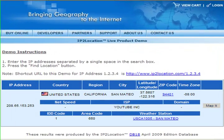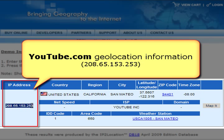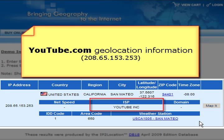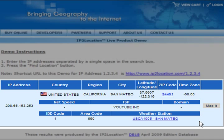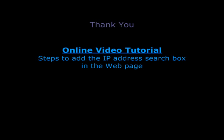Finally, you are able to read the geolocation information of the IP address from the IP2 Location website. That's all for the IP2 Location video demo tutorial on how to add the IP address search box into a web page.